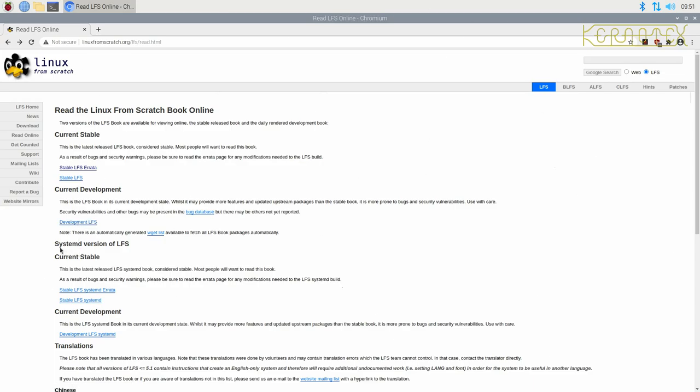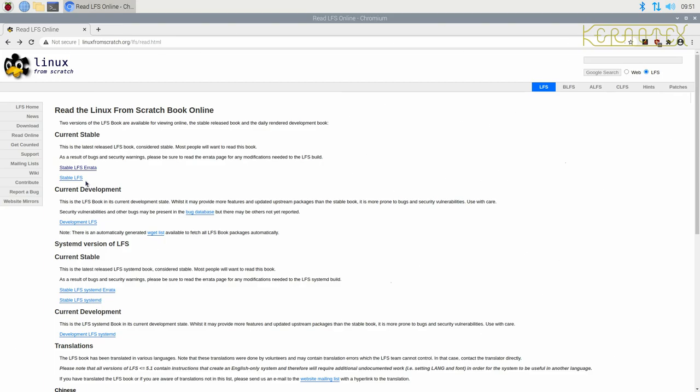There's also a systemd version of LFS for Linux from Scratch. Again, it's laid out in the same way. It's not the main one. I don't really like systemd either. I know there's two camps of people that love and hate it. A lot of the distros seem to be using it as well.